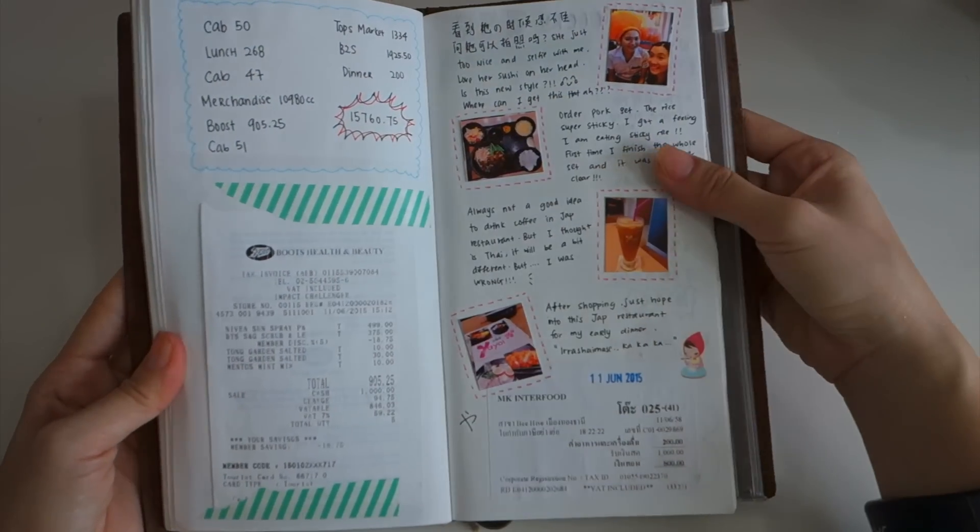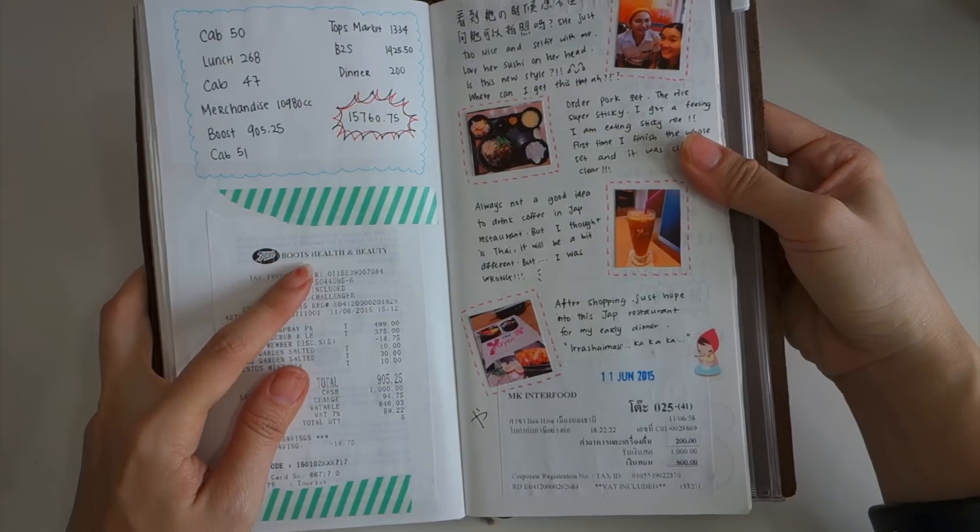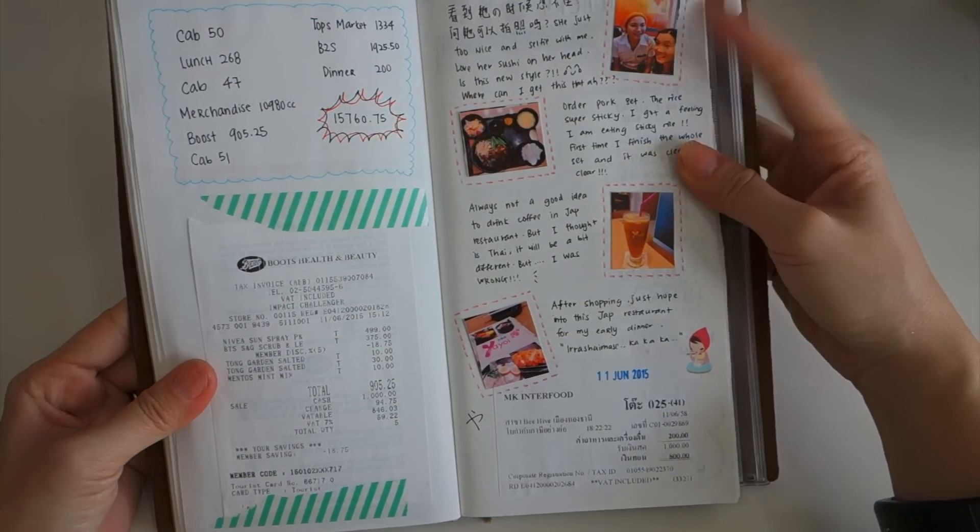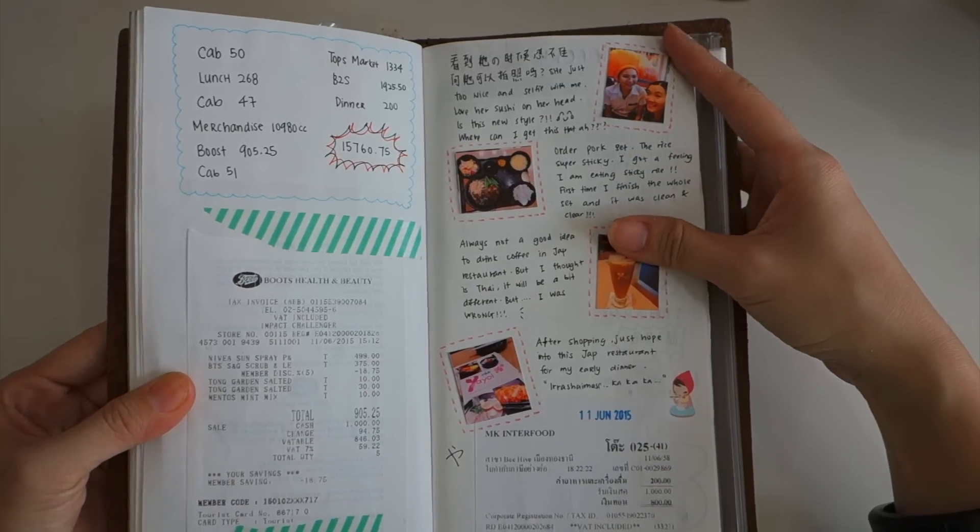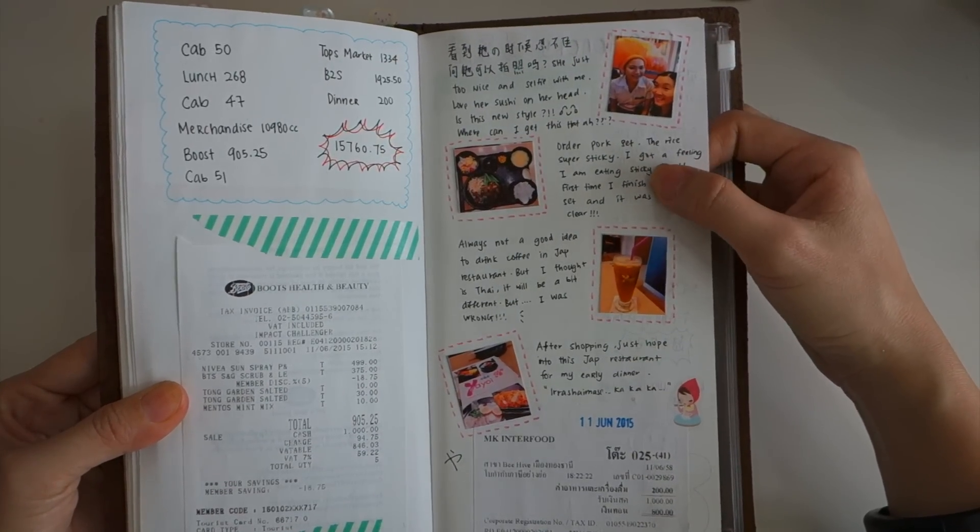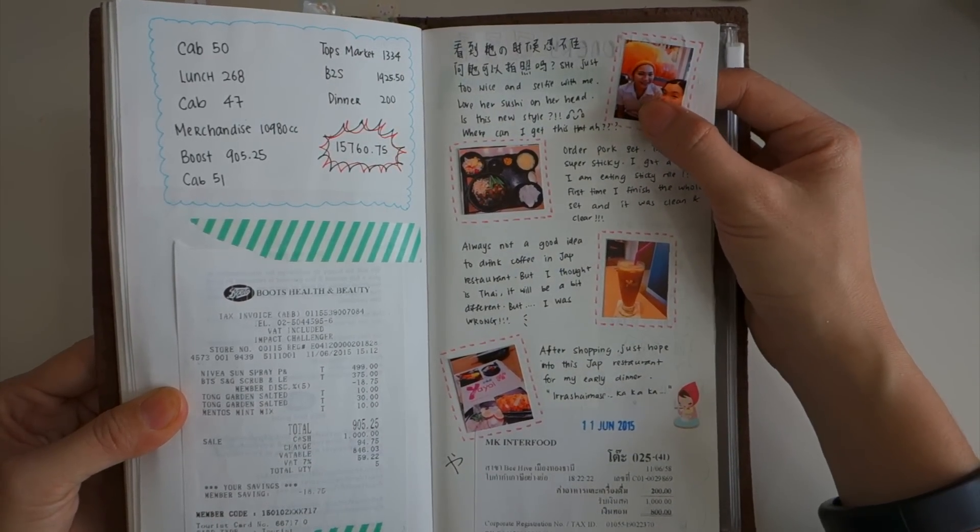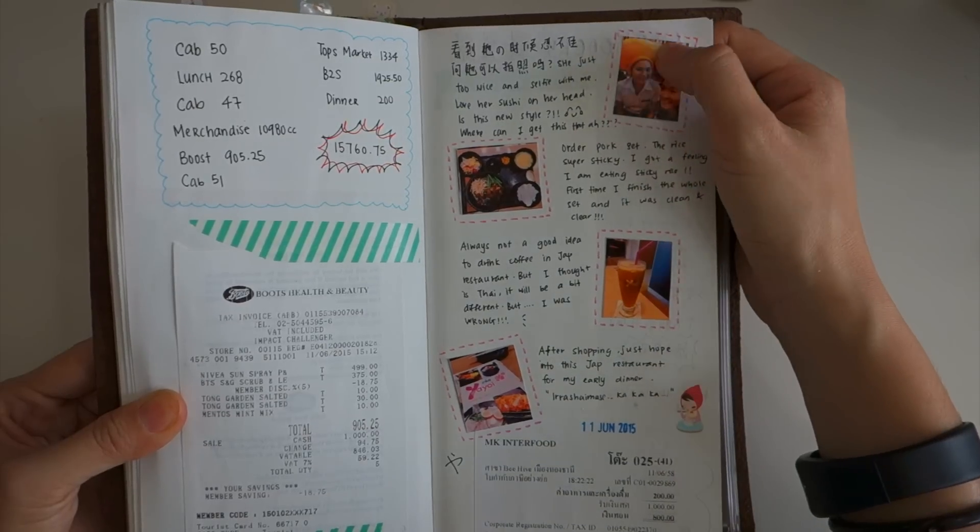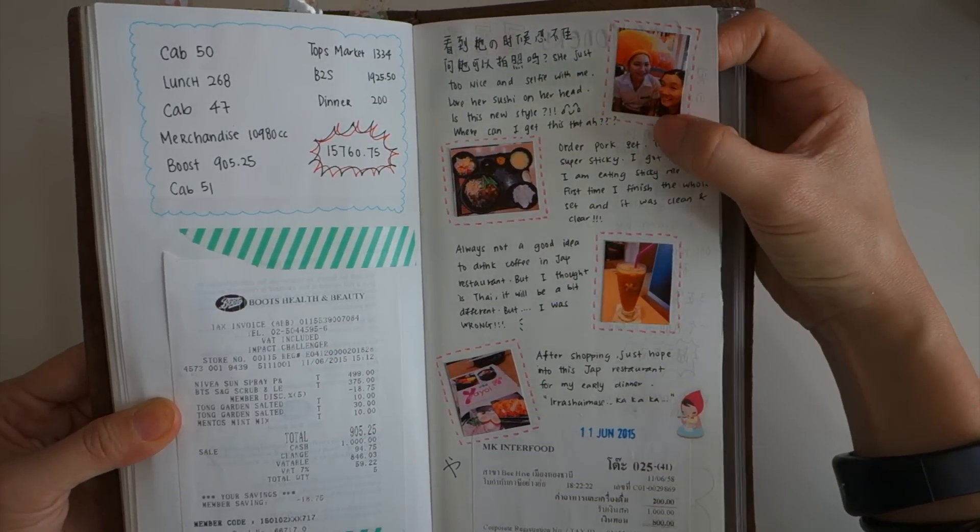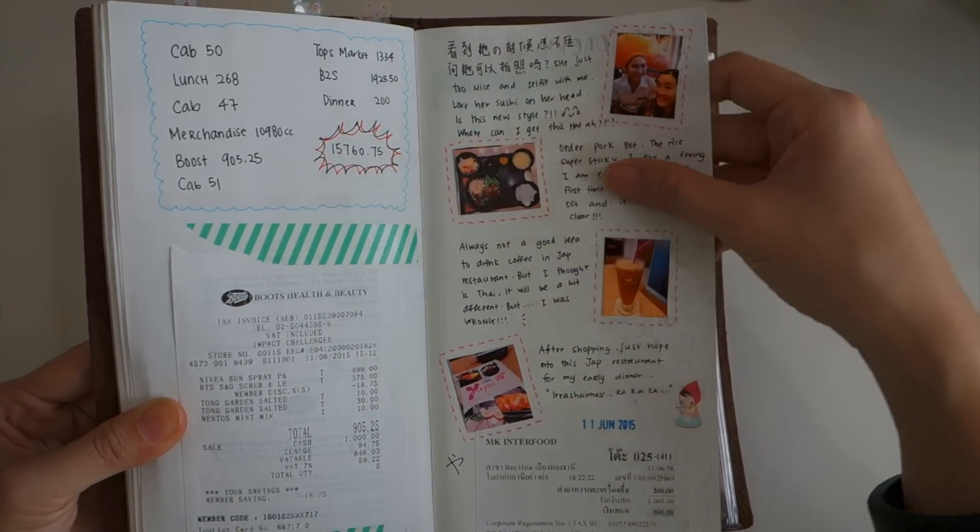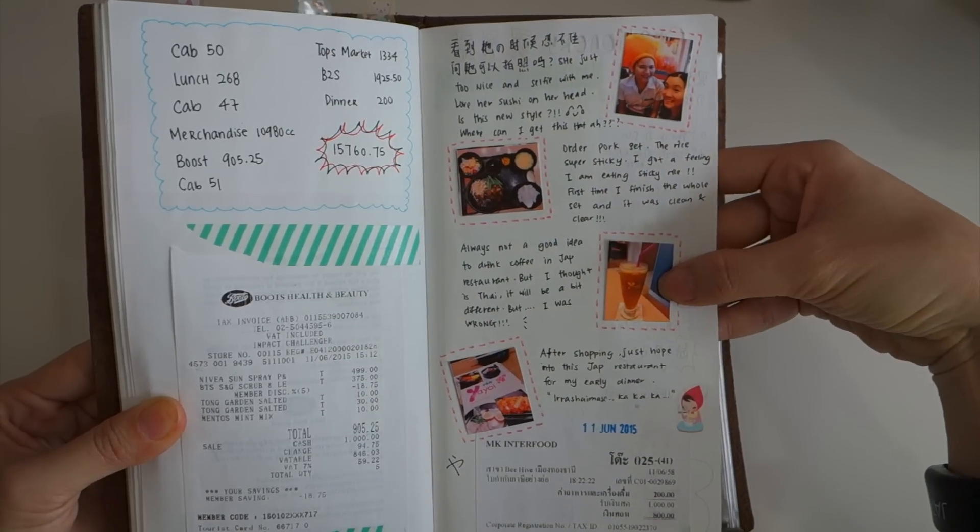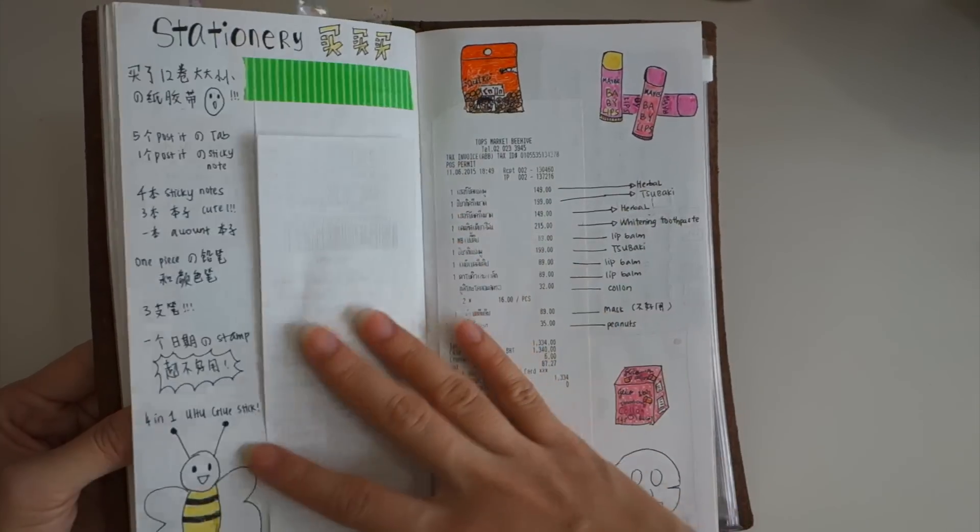I bought something from Boots as well and this is the place that I went for dinner before my friend arrived. This is the lady that I took pictures with because her head is a salmon, very cute. This is the food that I ate and this is iced coffee.